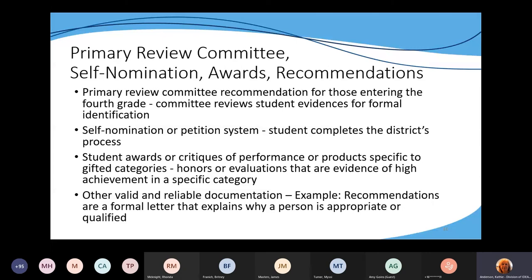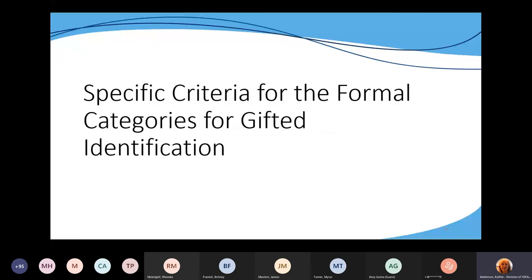Next we're going to talk about specific criteria for the formal categories for gifted identification.